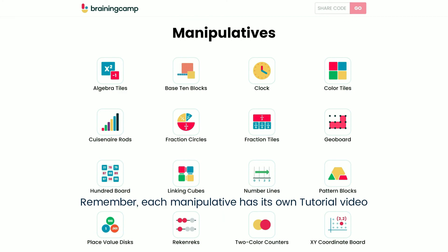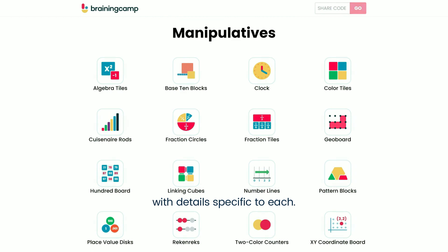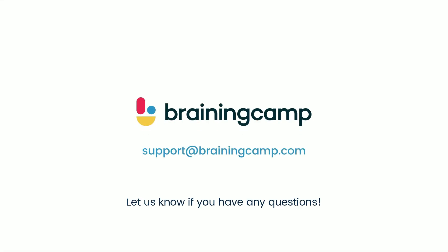Remember, each manipulative has its own tutorial video with details specific to each. Let us know if you have any questions.